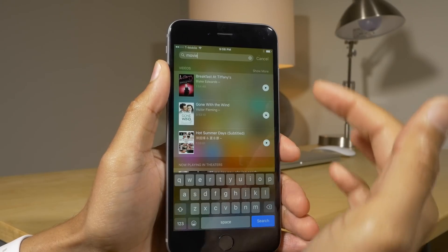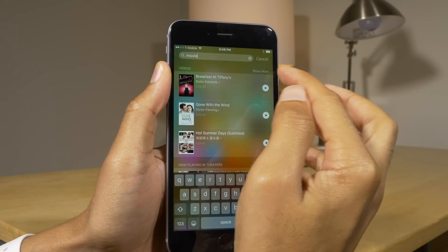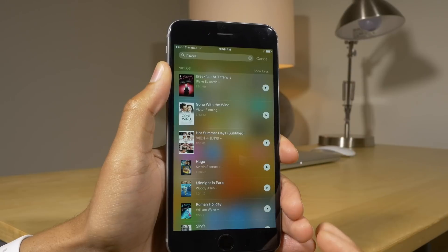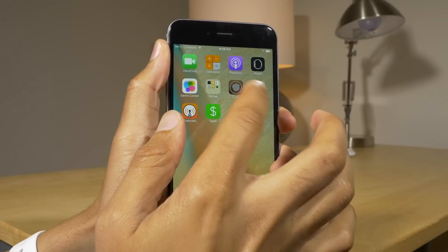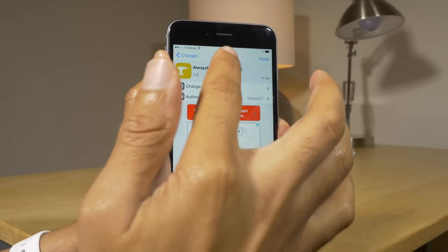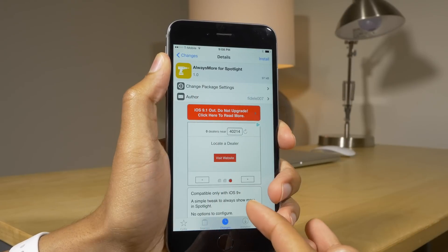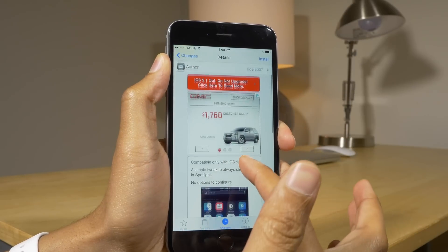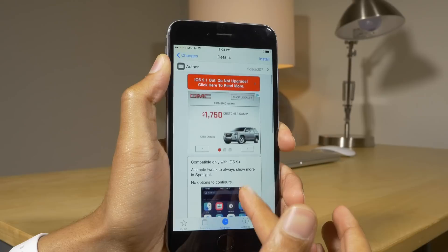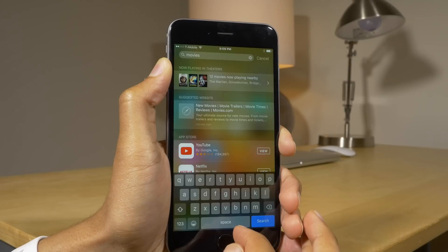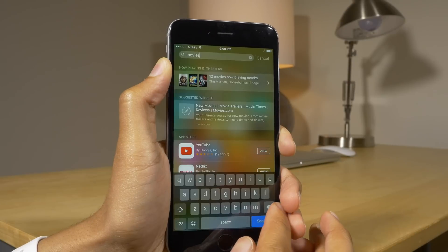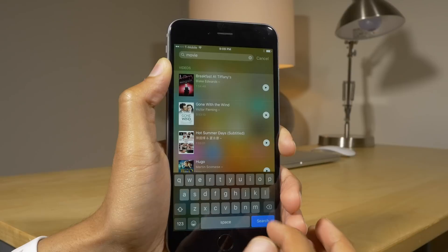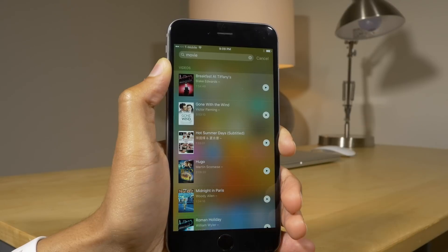Here are spotlight search results. You see the little 'show more' button — when you tap that it shows more search results. Well, there is a jailbreak tweak called Always More for Spotlight that automatically expands that and shows more results without you having to hit any buttons. You see all the results right away, no 'show more' button needed.